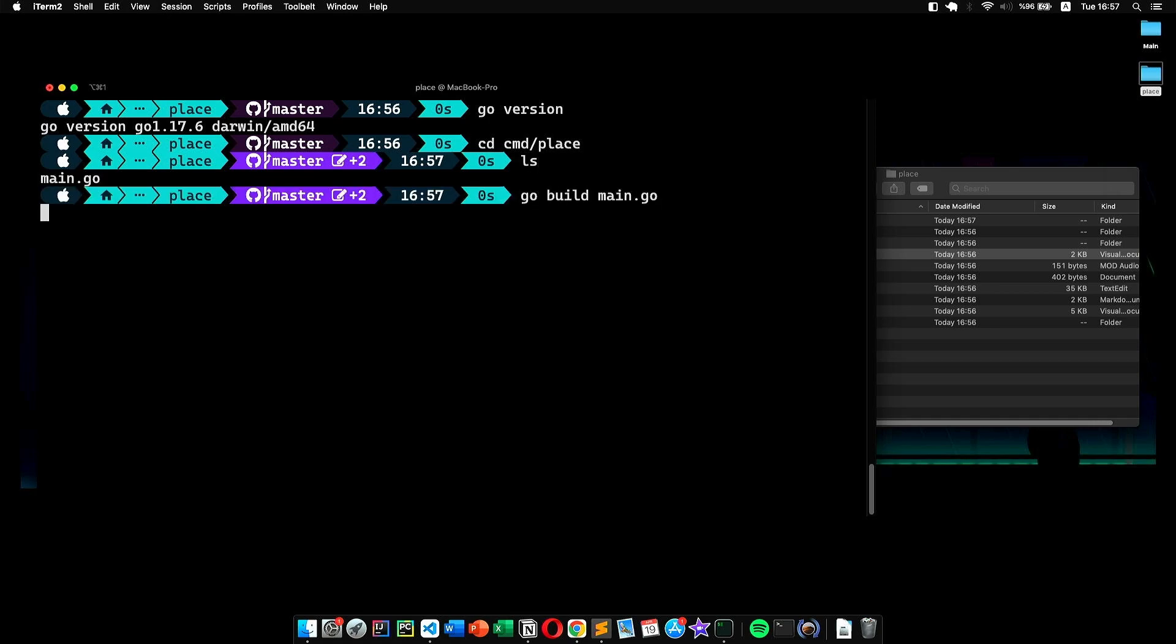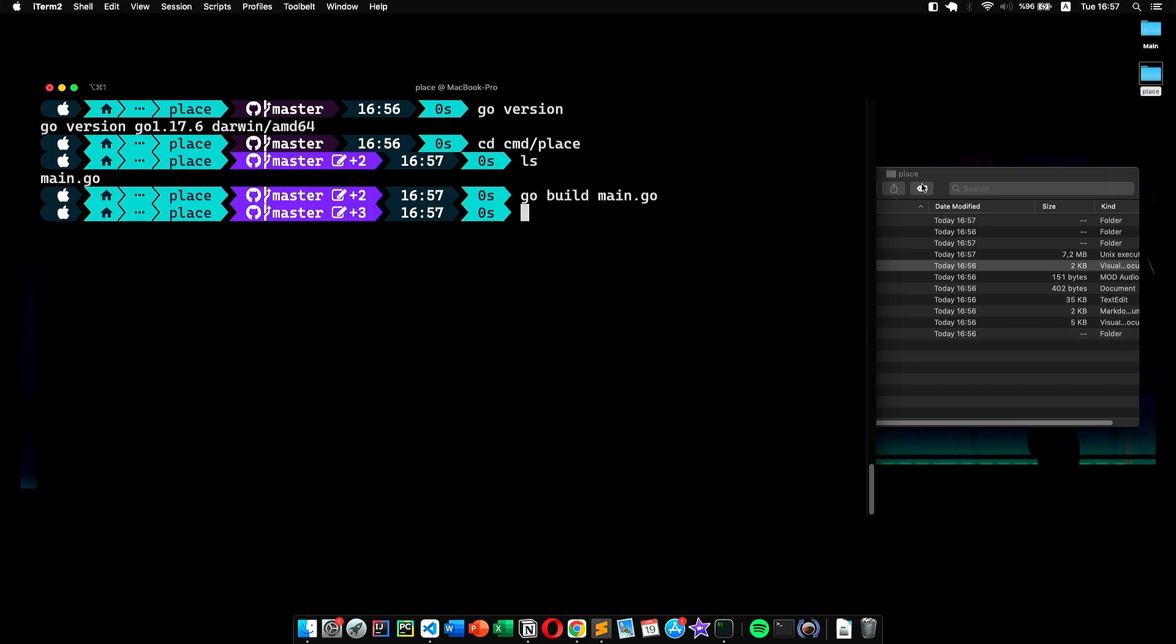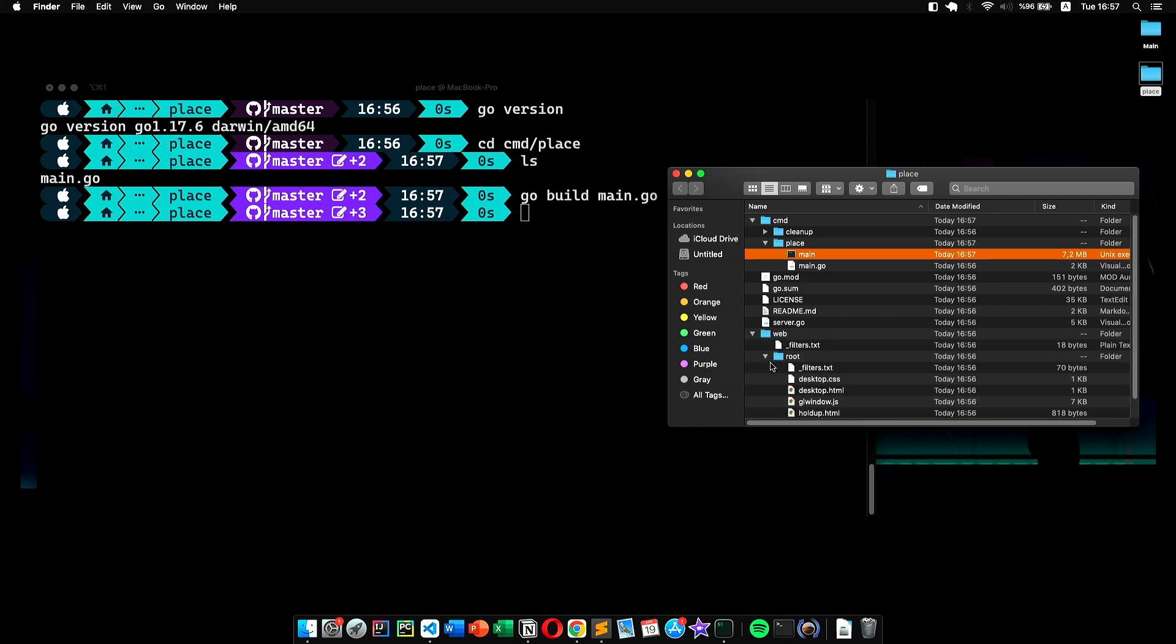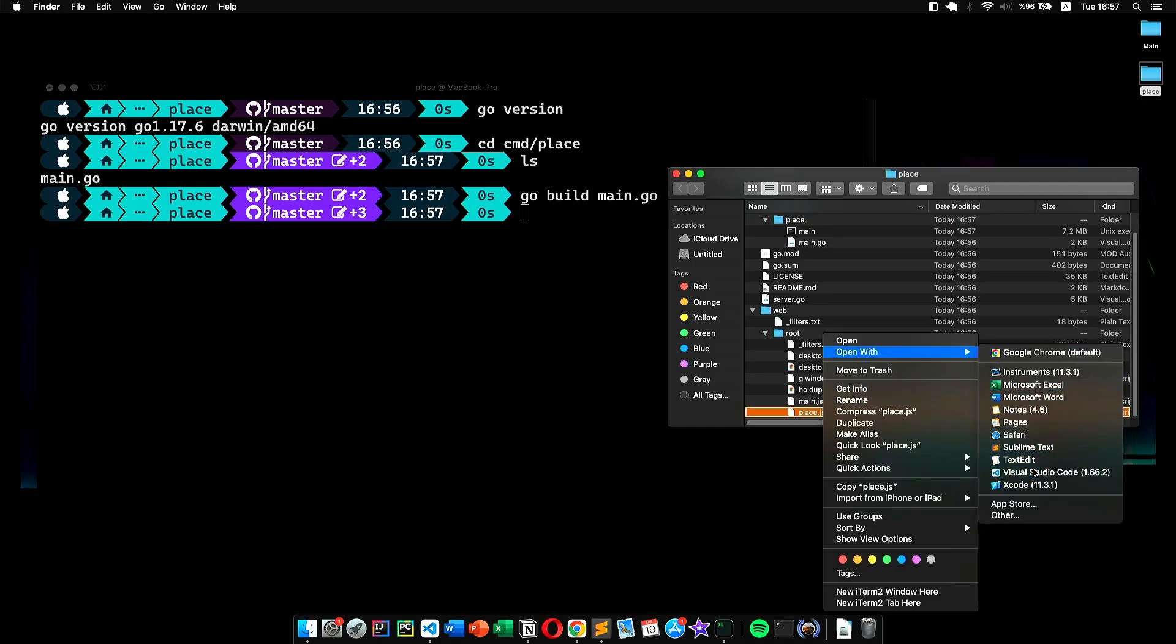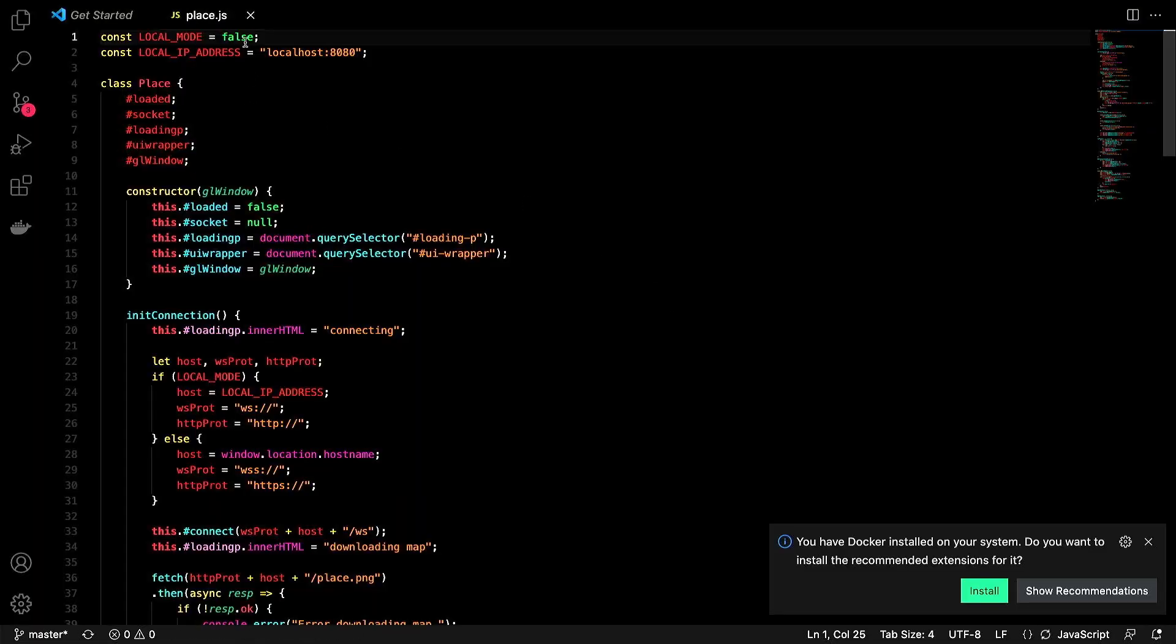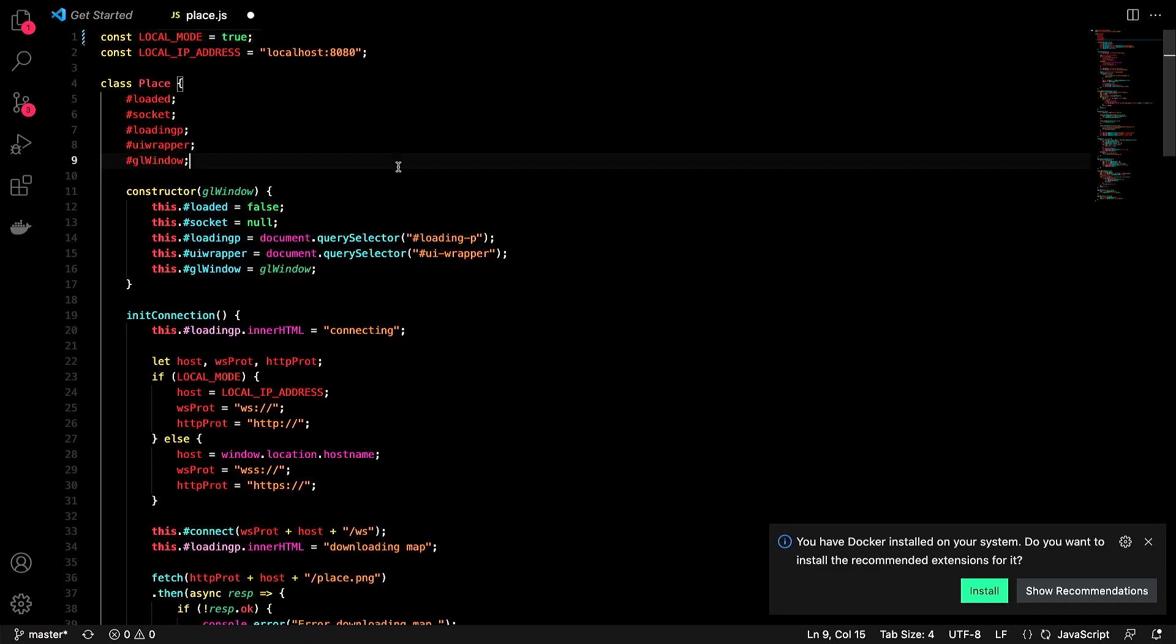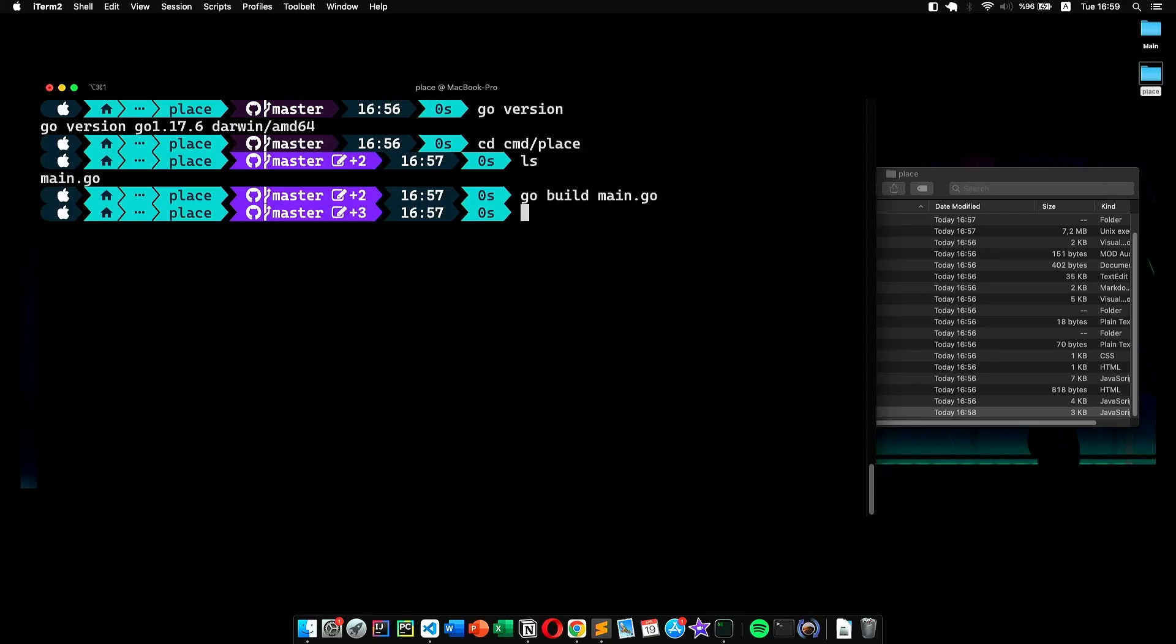It is now compiled and now we have an executable. But before we execute that, we need to make a change, and that is setting the local mode. To do it, we open up the place.js file under the web root directory. There we change the local mode from false to true and save it.